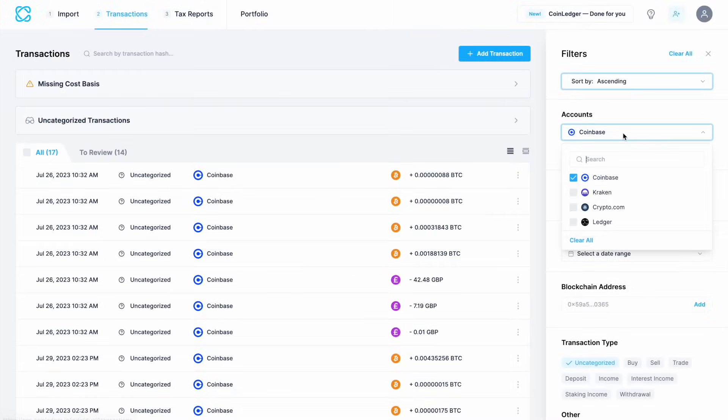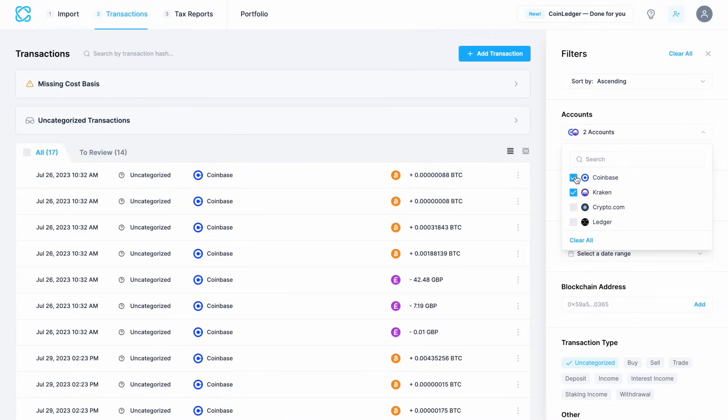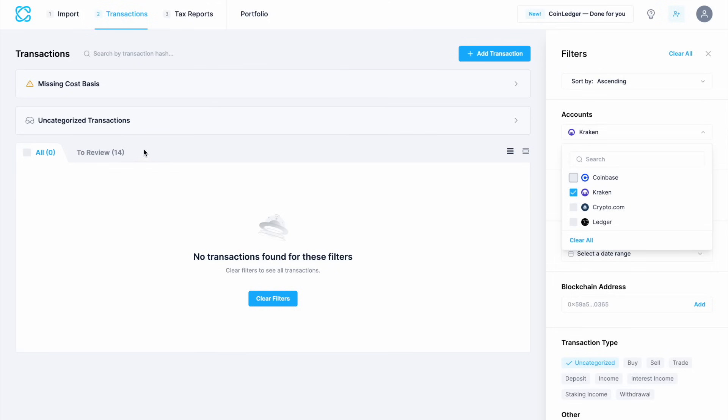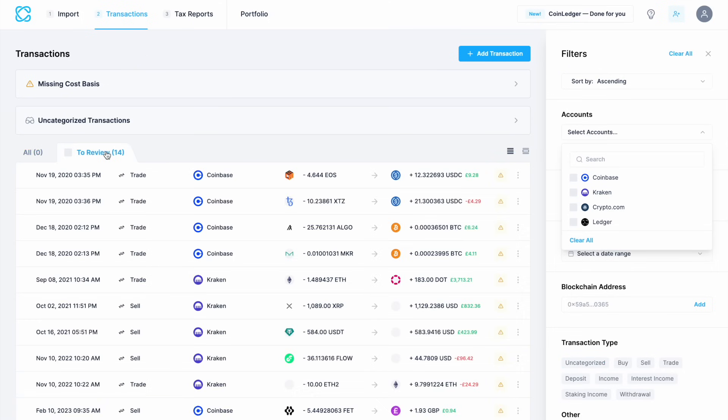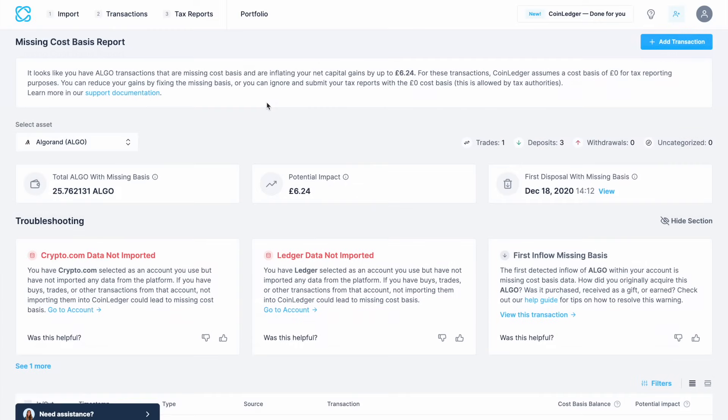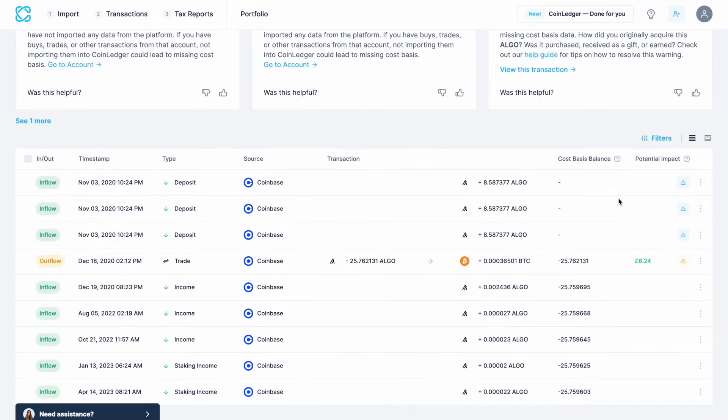You'll then need to go through the transactions and categorize any that are missing a cost basis again and you can filter the results from the right hand side of the screen by different accounts. Something I didn't show you earlier is the ability to troubleshoot those that are missing cost basis and it provides some data here as well as the potential impact and there's a page helping you to troubleshoot any issues.